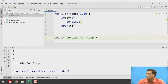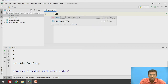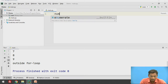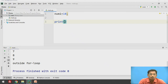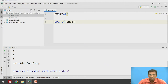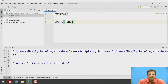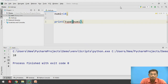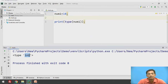Suppose I declare one value: num1 equal to 10. Generally when you print the value of num1, it will print 10. But suppose instead of printing the value, if you print type of num1 and check the output, in that case it is printing that num1 is of type integer.